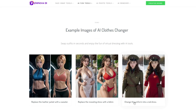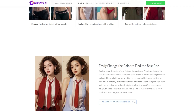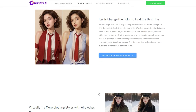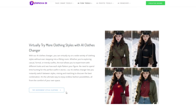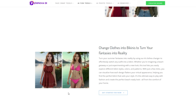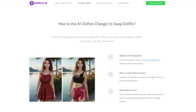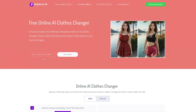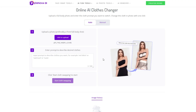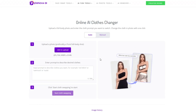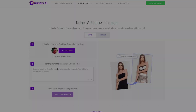Click 'See Demo' to see some interface effect comparison pictures as well as step-by-step tutorials. Next, let's go back to the function page and change clothes now. First, upload the photo of the outfit you want to change, and pay attention to the format and size of the picture.